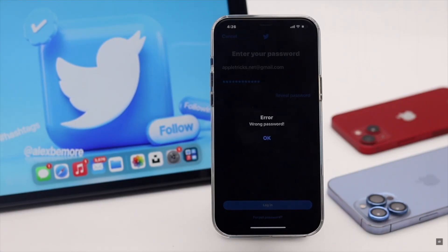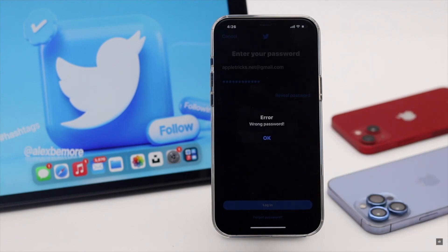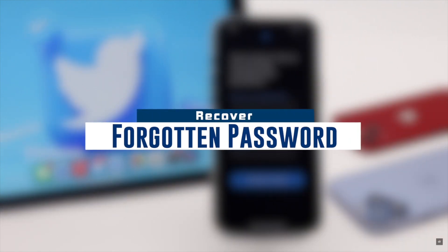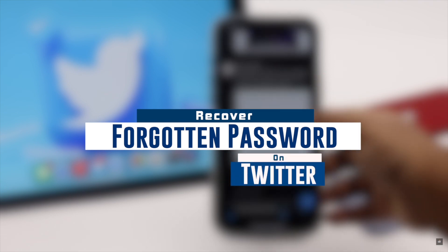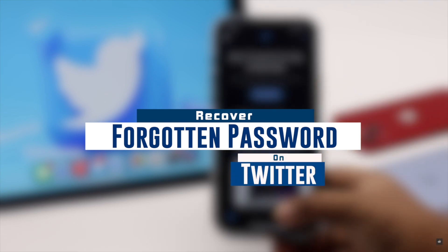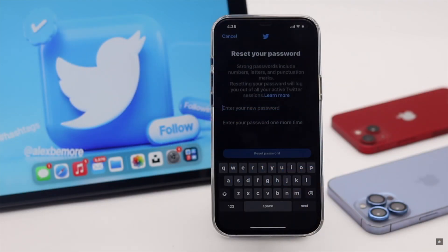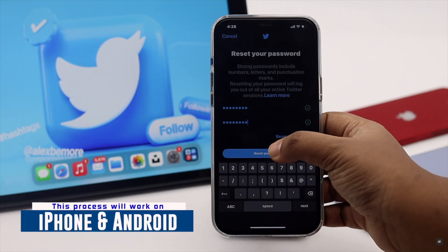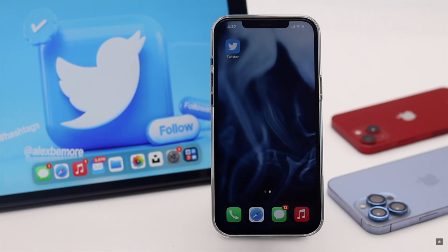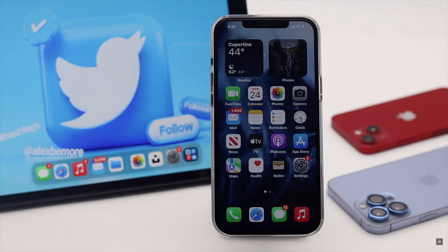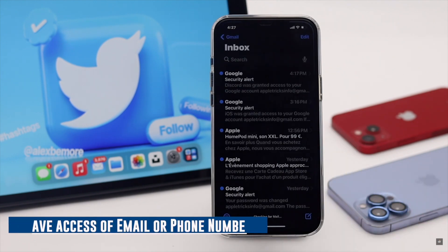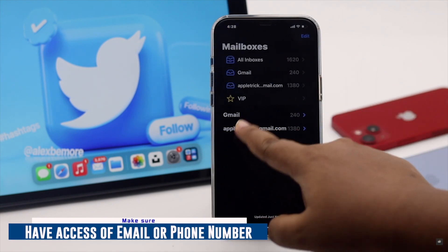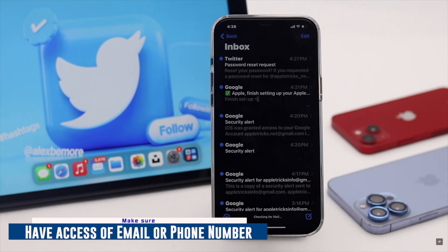Have you forgotten your Twitter account password and want to recover your account? In this video we will show you the step-by-step process to reset your forgotten Twitter account password easily. We are using an iPhone, but this process will also work for Android. Keep in mind, for this process to work you must have access to your email or phone number associated with the Twitter account, or else it won't work.